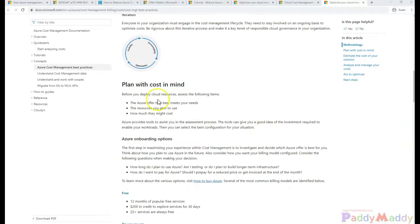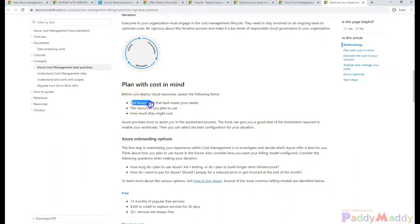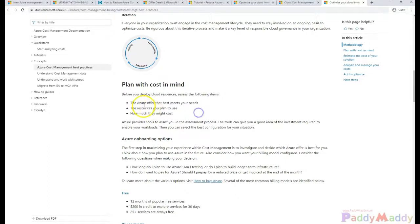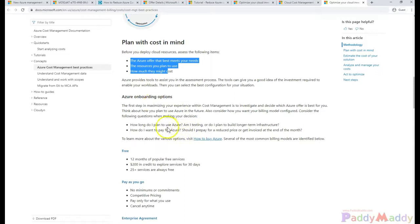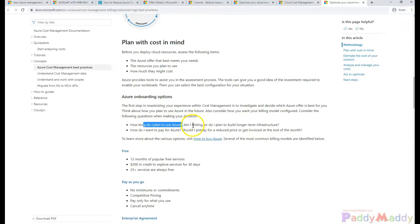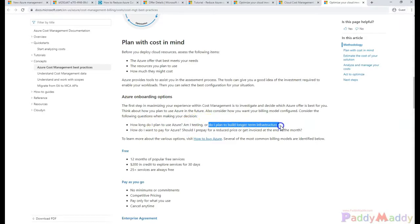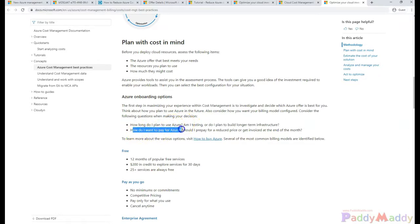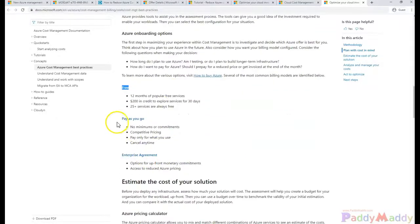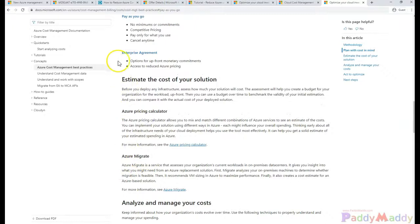Coming back to planning with cost in mind, we need to think about either Azure offers that best meet your needs or the resources you need to plan to use and how much they might cost. Once you plan these things, you would be onboarding with options. How long you're gonna use these Azure services? Am I going to test it or do I plan to build long-term infrastructure? Then you would come into the picture for paying Microsoft Azure cost. Either you want to go for free or pay-as-you-go model or with the enterprise agreement.